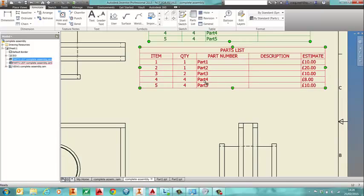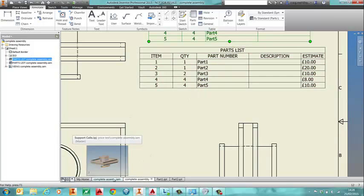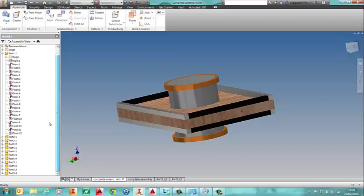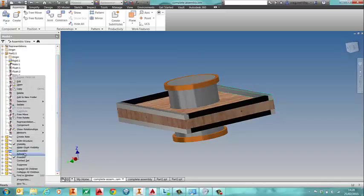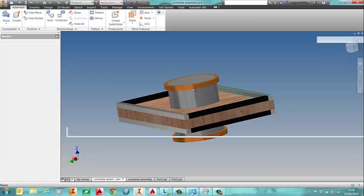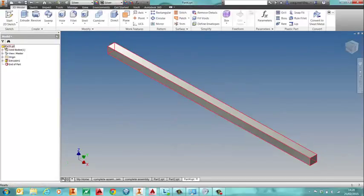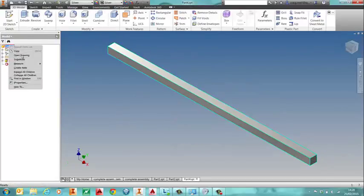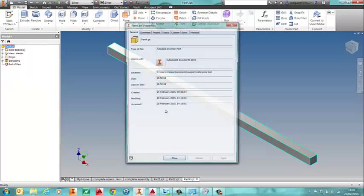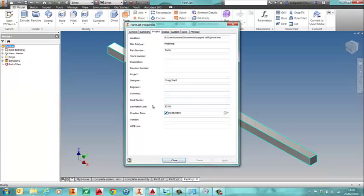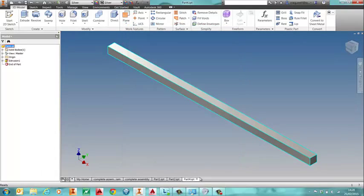So for example if we just check here, so part four should have an estimated cost of two pound. And there you go. So that's how you get it to add up.